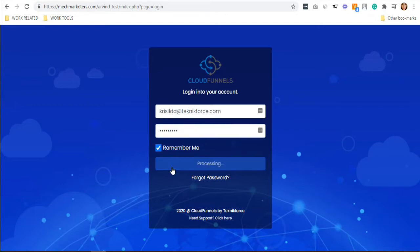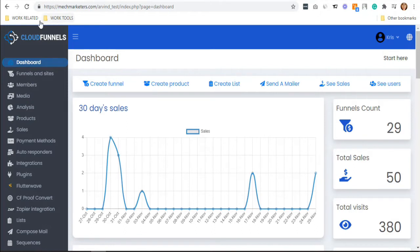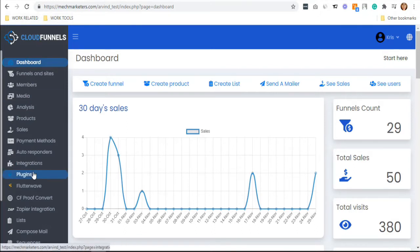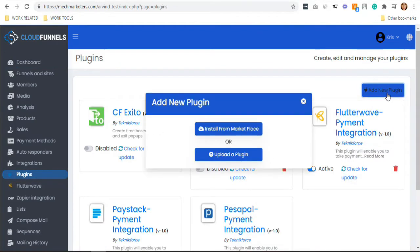Let me show you how it works. When you log into your CloudFunnel account, the very first thing you need to do is install the plugin. Click the Add New Plugin button and install from marketplace.